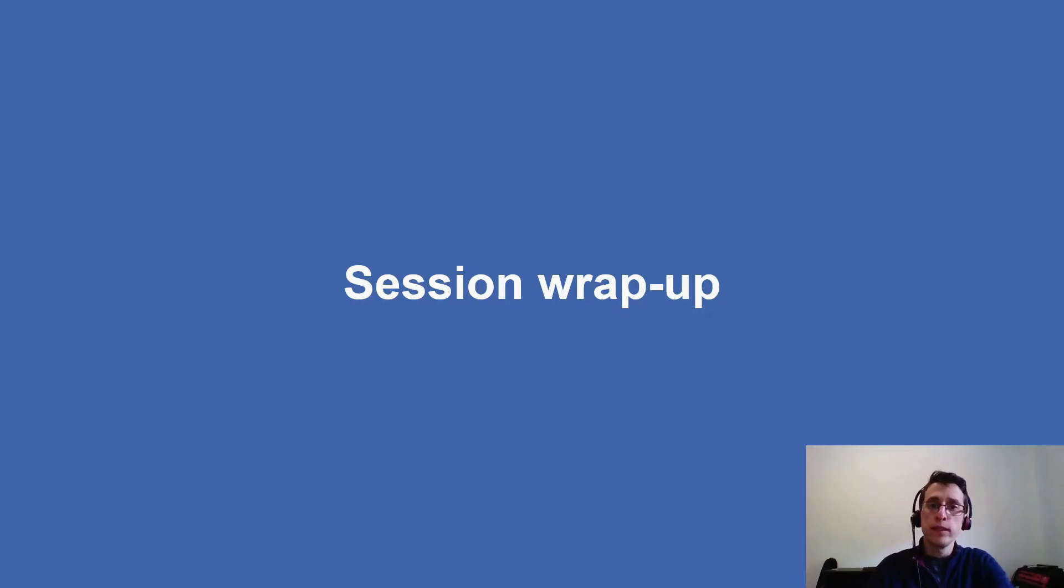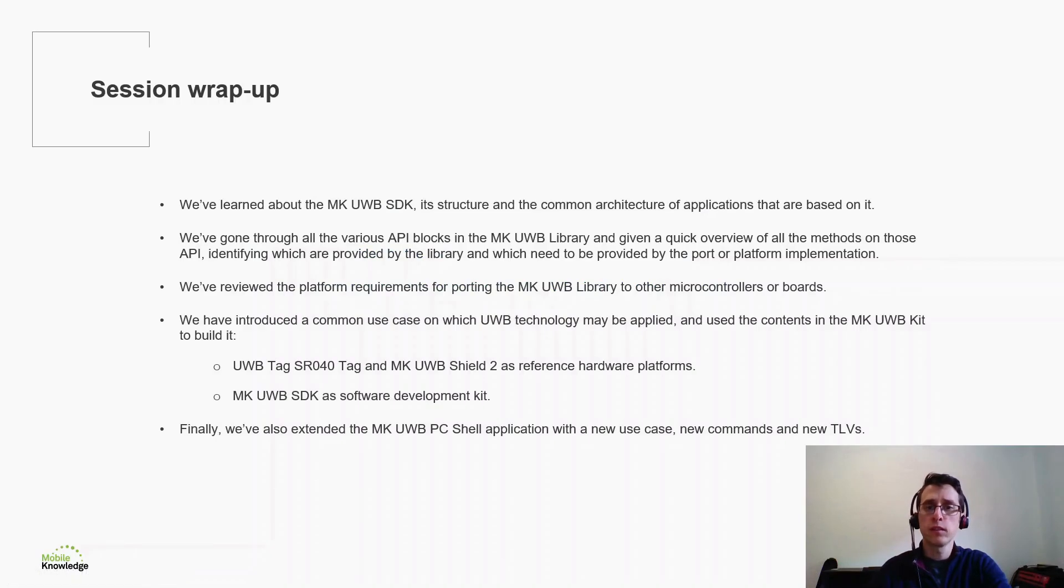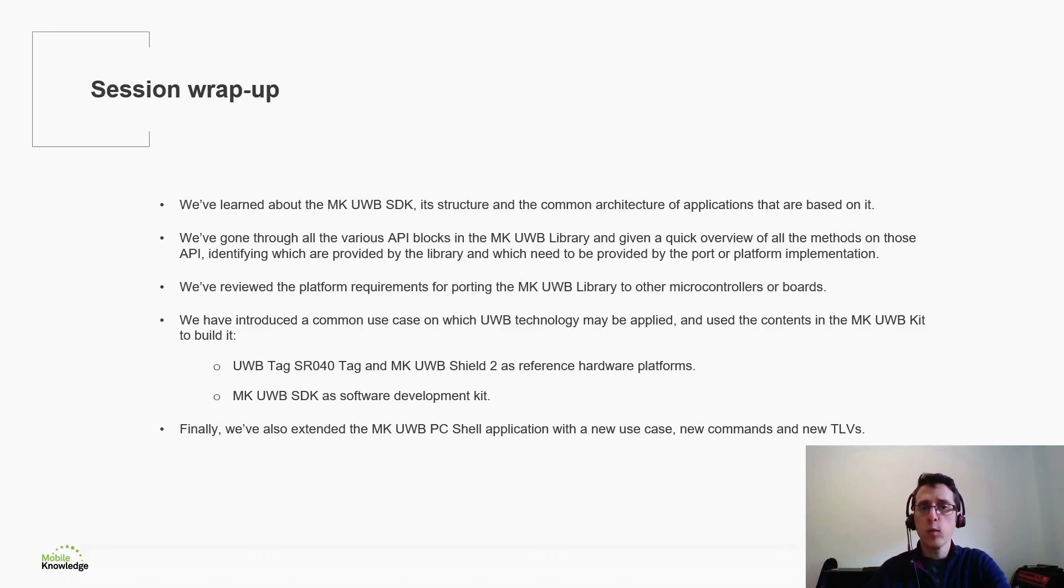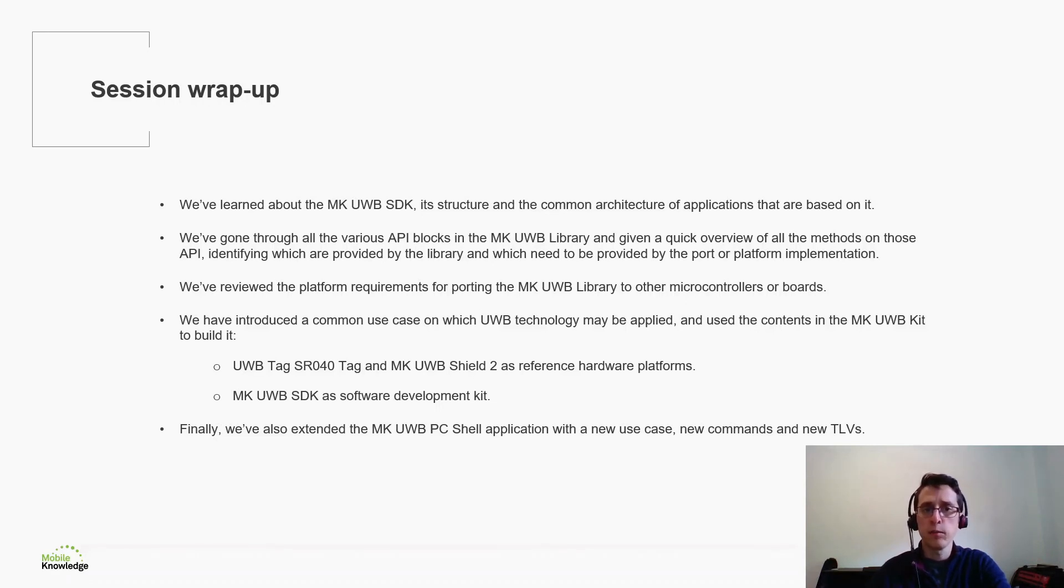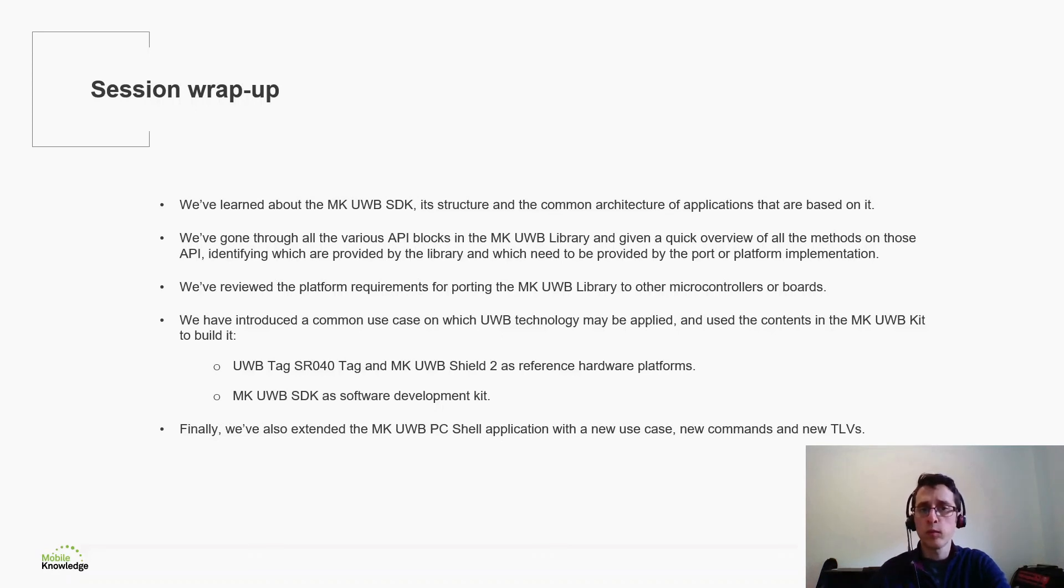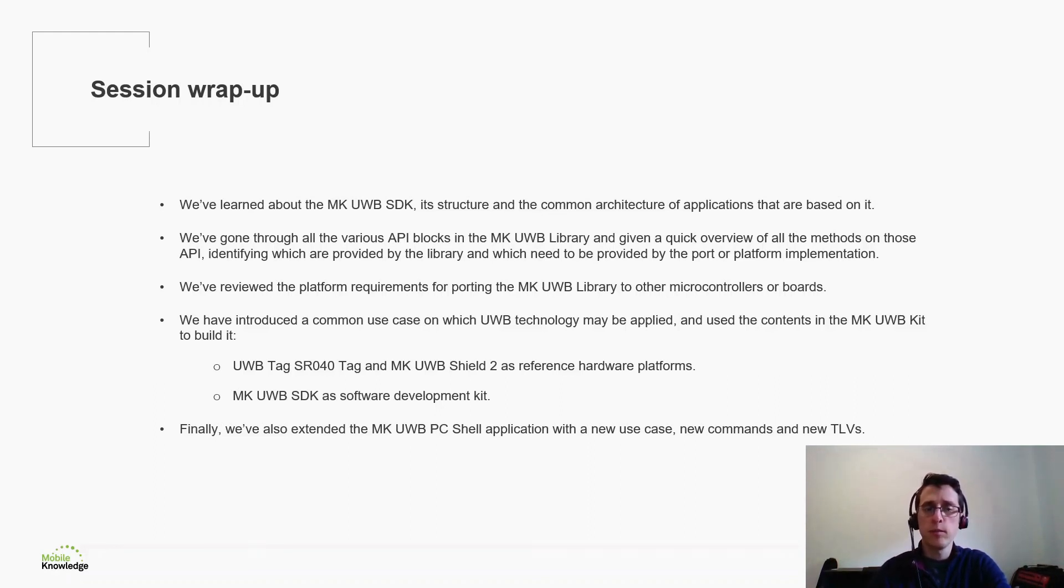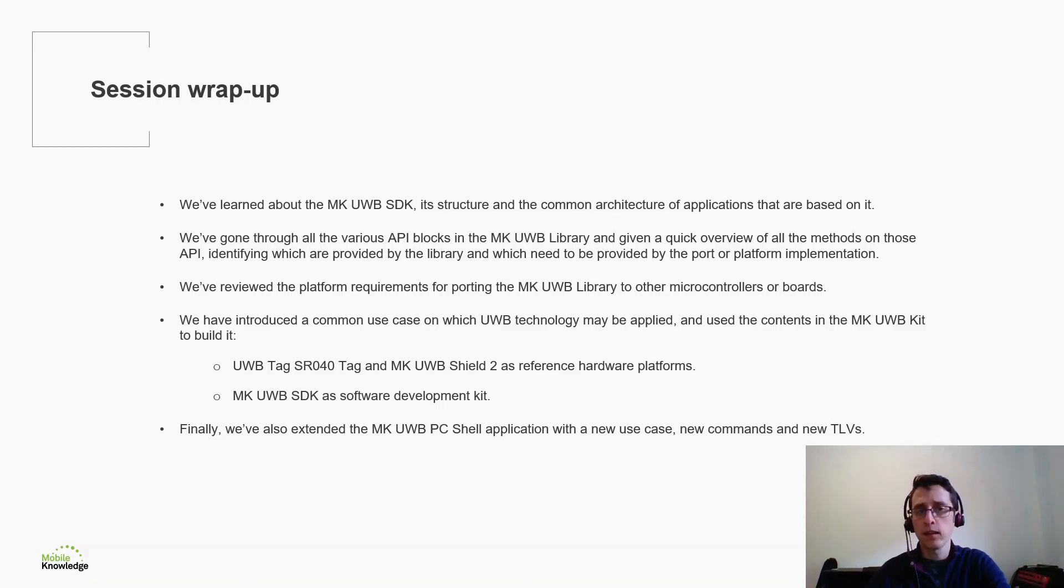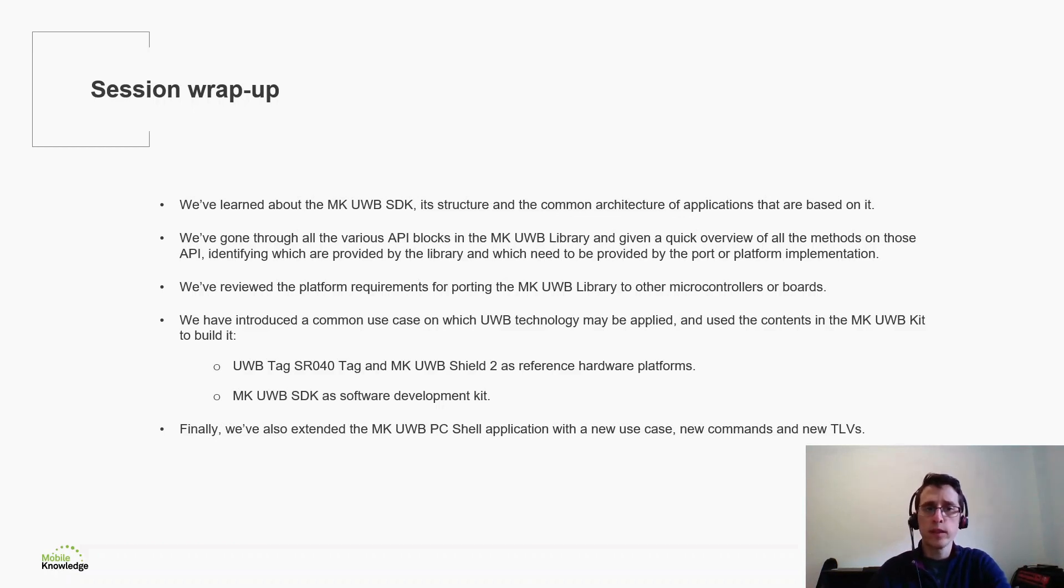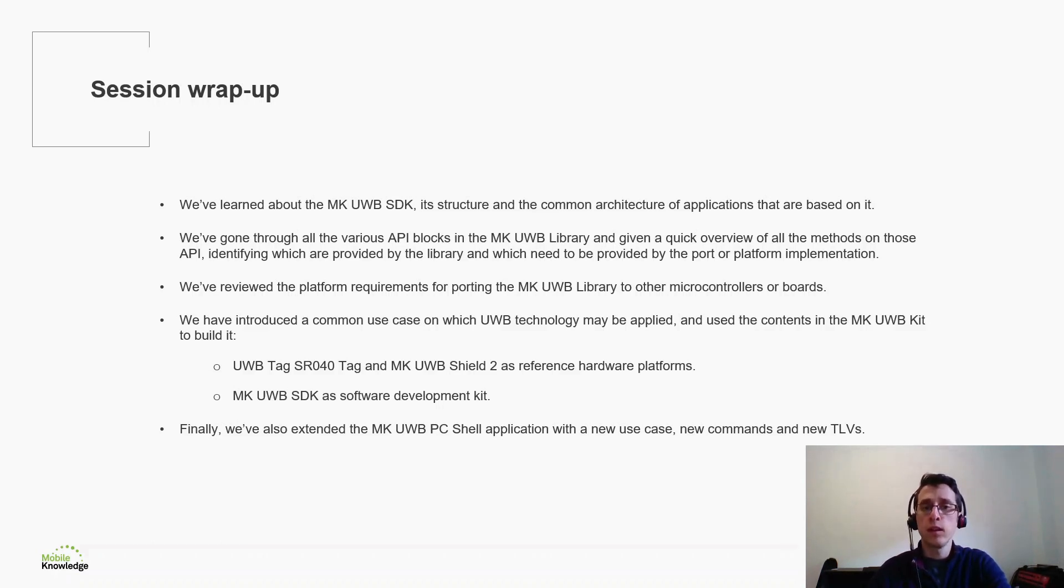We have completed the third training session of the MK UltraWideband Kit. Let's review what we learned in this session. We have identified the most common software components in an application based on the MK UltraWideband SDK. And we went through all the various API blocks in the MK UltraWideband library and given a quick overview of all the methods and APIs, identifying which are provided by the library and which need to be provided by the port or the platform implementation. We reviewed as well the platform requirements for porting the MK UltraWideband library to other microcontrollers or boards. And we introduced a common use case on which the UltraWideband technology may be applied and used the contents in the MK UltraWideband kit to build it. This is the UltraWideband tag SR040 and the UltraWideband Shield 2 as reference hardware platforms and the MK UltraWideband SDK as the software development kit to build the application. Finally, we also extended the PC shell with a new use case, new commands and new TLBs.